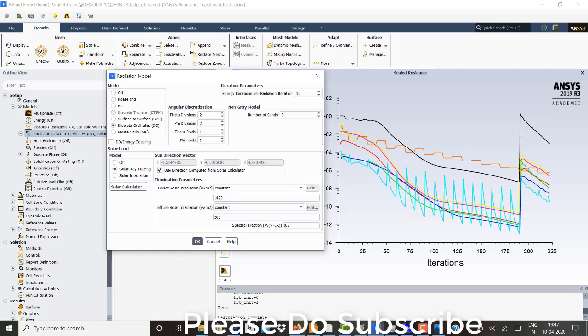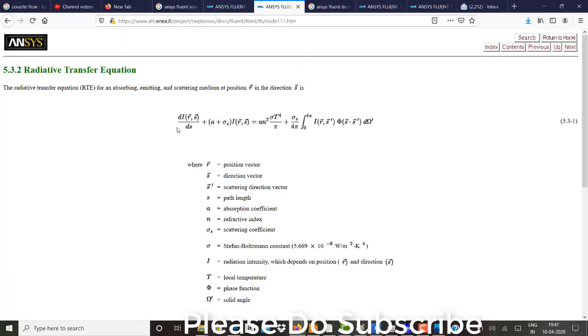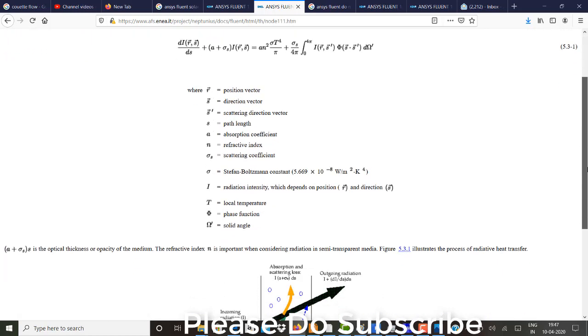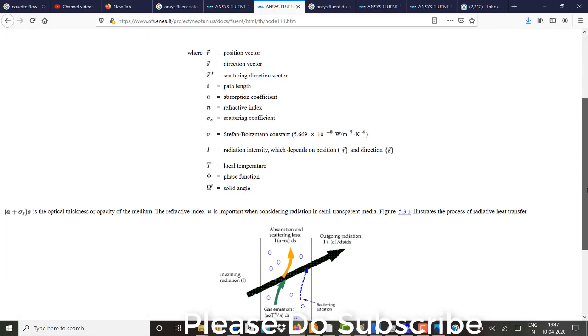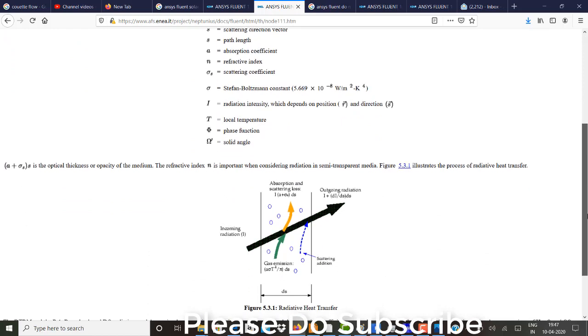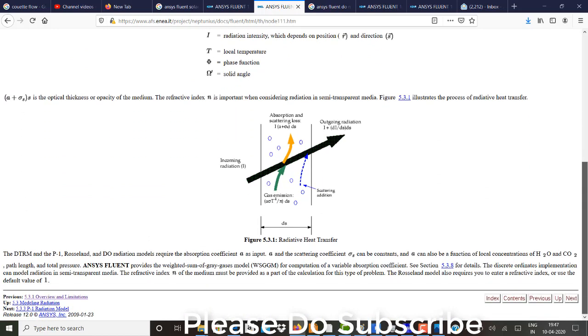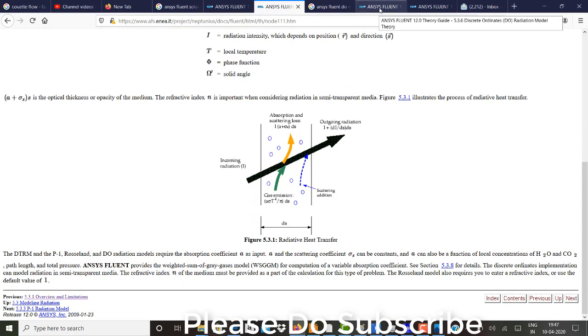So if once this equation is solved, after that, with the given amount of intensity or energy radiation, 10 times or 10 steps or 10 iterations of energy equation will be solved. So that is the important thing which we need to take care.